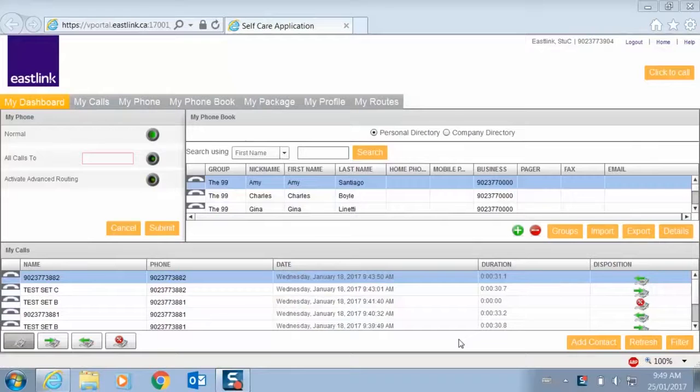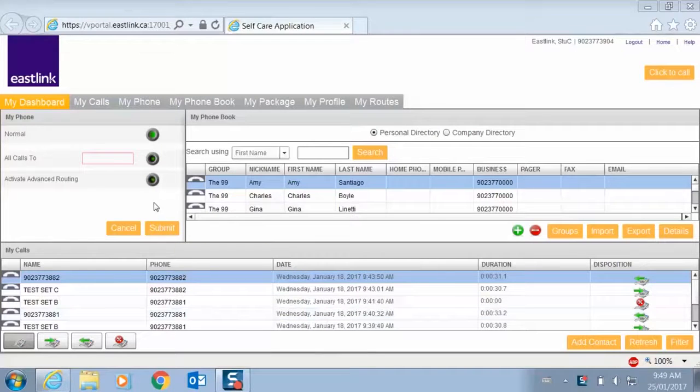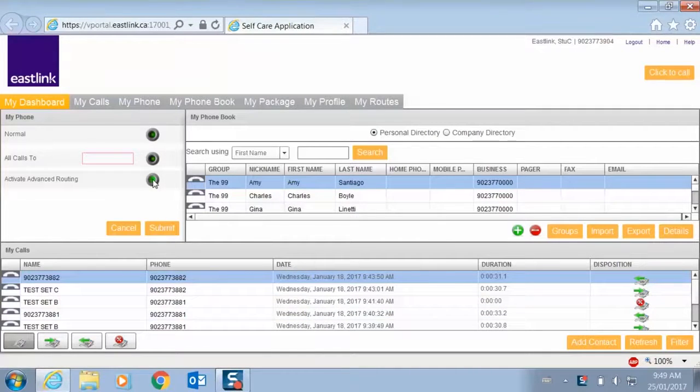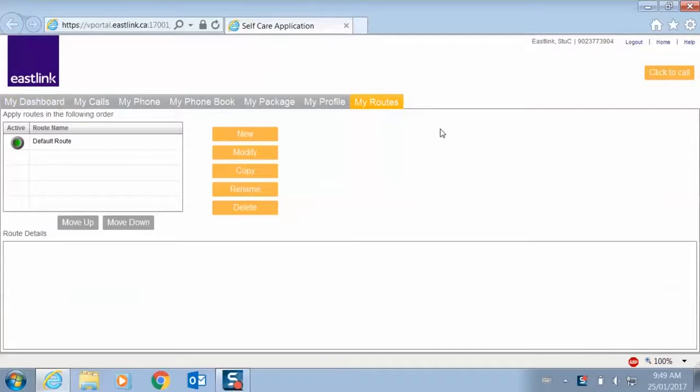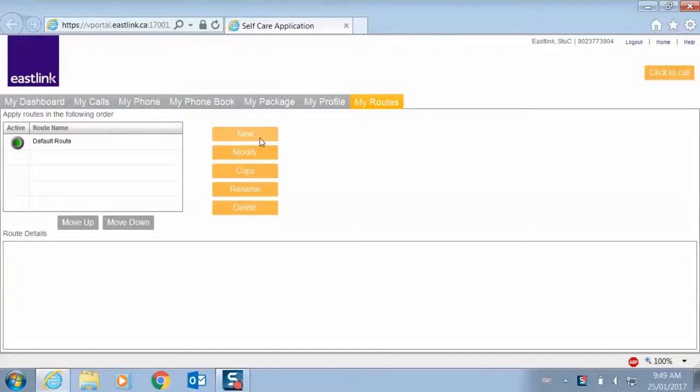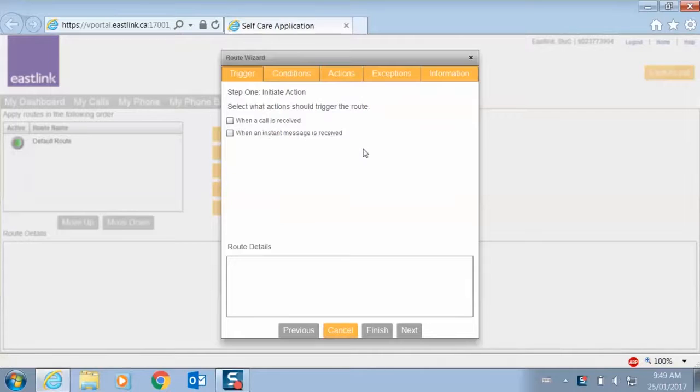All right, so I've logged into my self-care portal again. First thing I'm going to do is activate my advanced routes and flip over to the My Routes page. So if I click the new route, we're going to start building a route using a wizard.